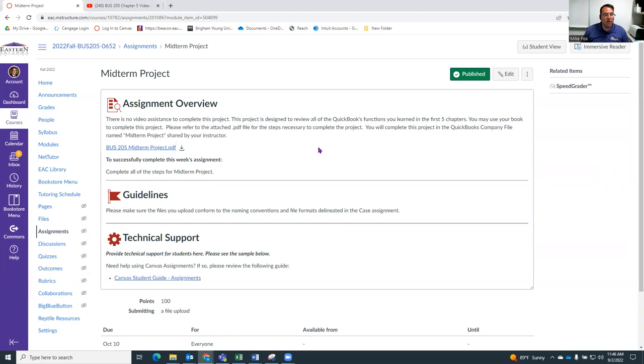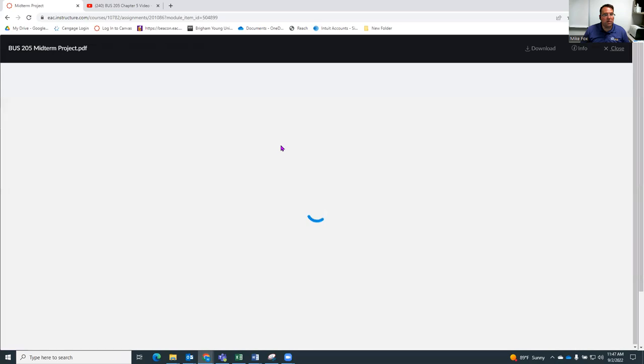So here it is up on the screen, our midterm project. And I've attached a PDF, which I'll bring up and show you.